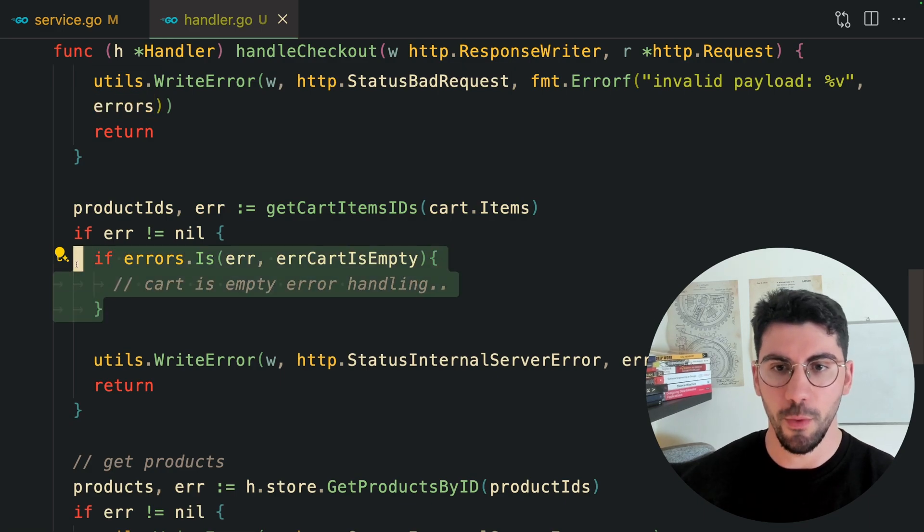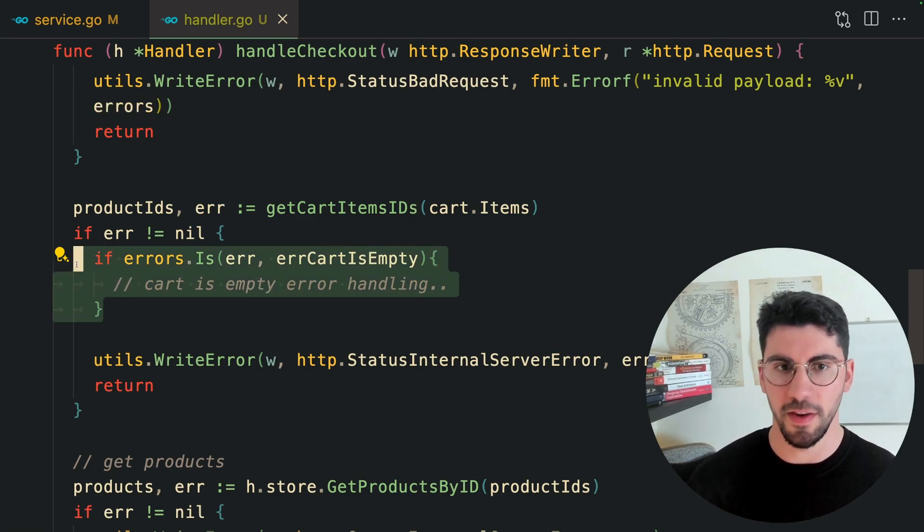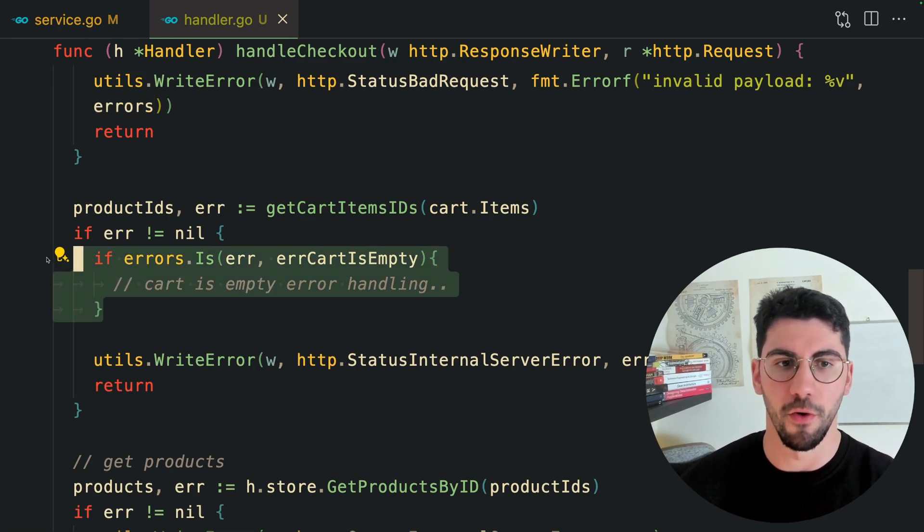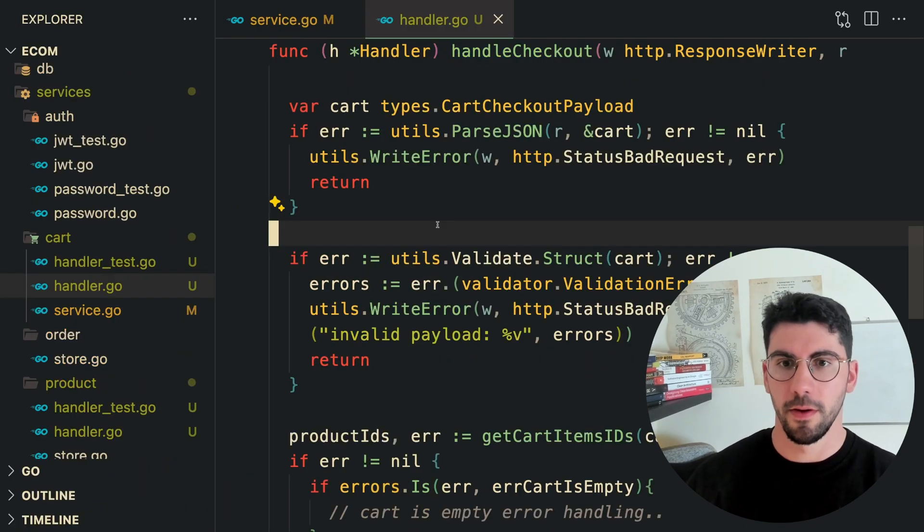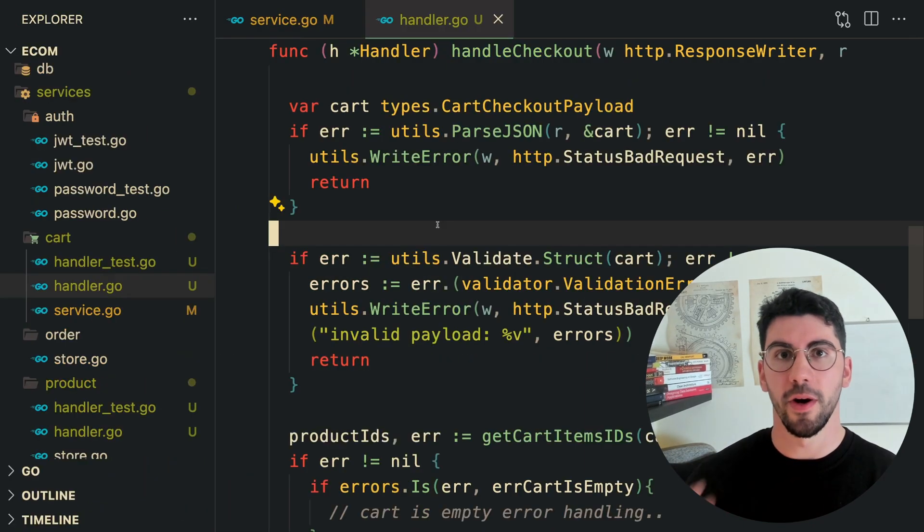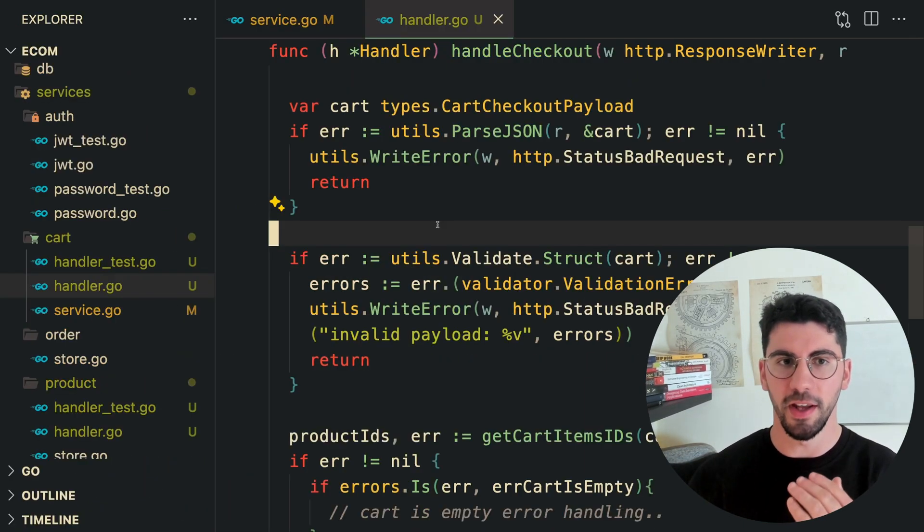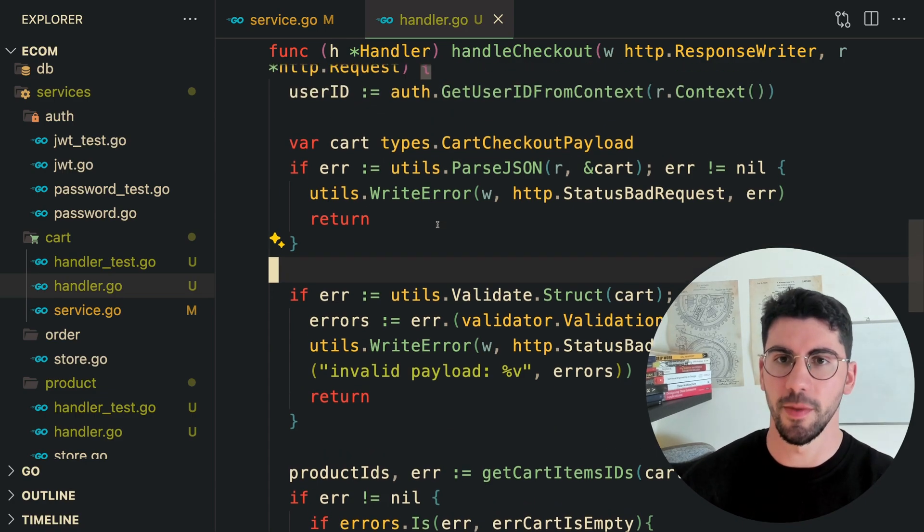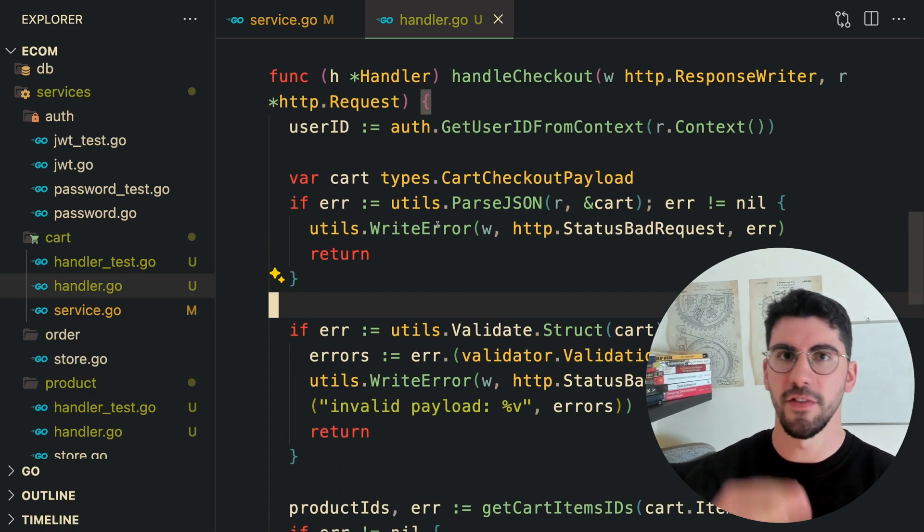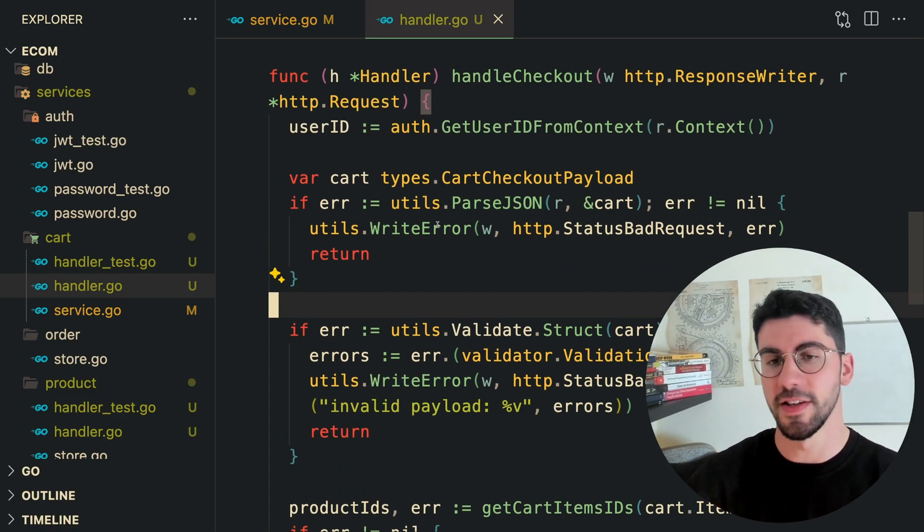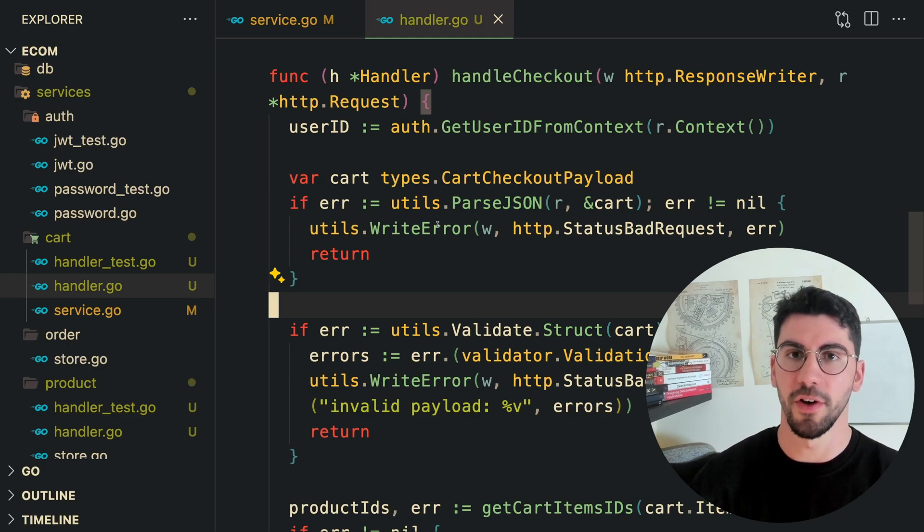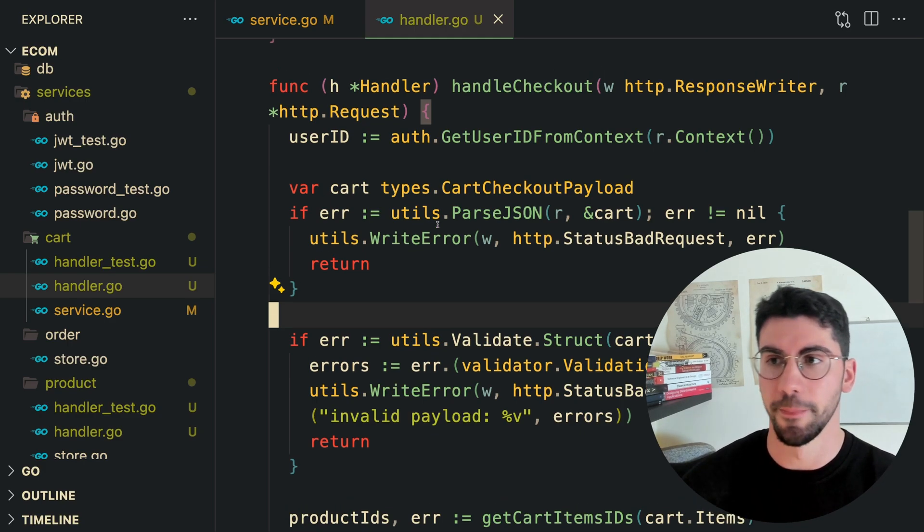Here on the HTTP level, we're checking if the error is different than nil. We can also check if the error is of this type using an utility function from the errors package. We could return a different error message or status code depending on the output that we want.